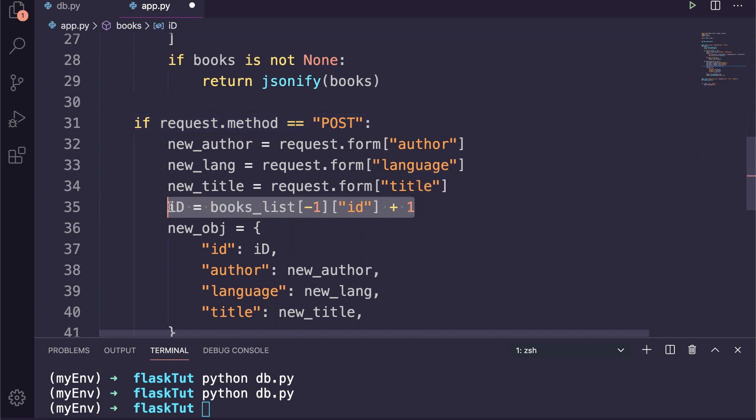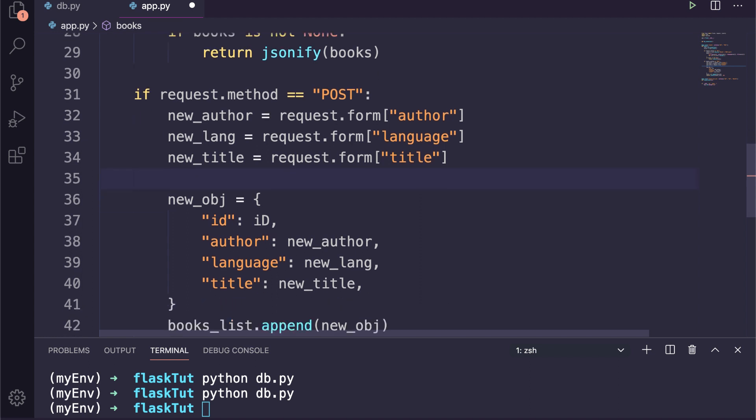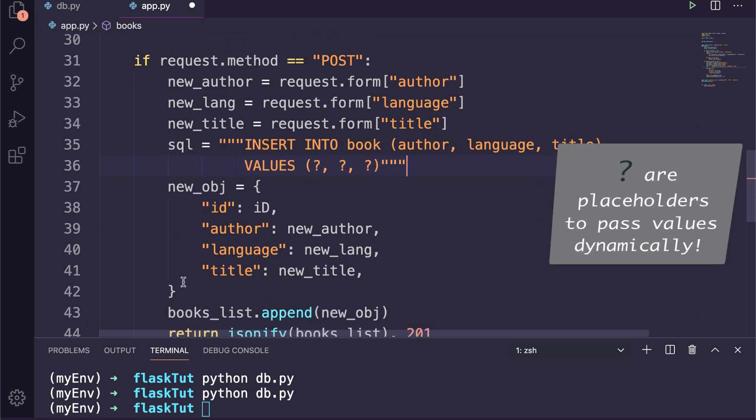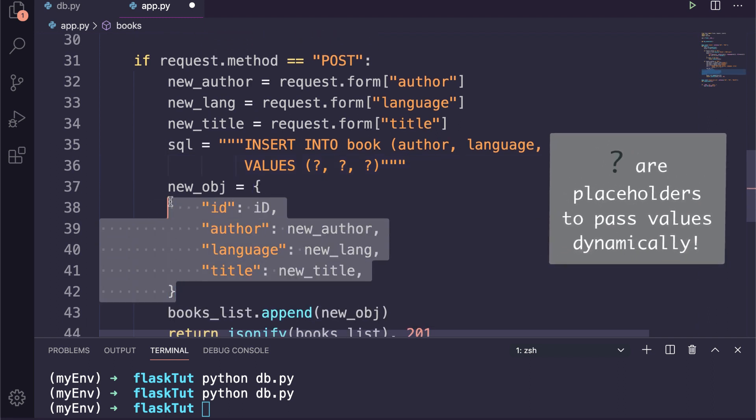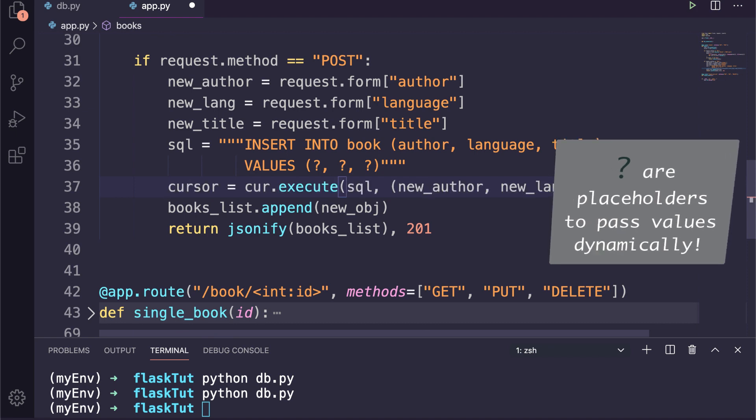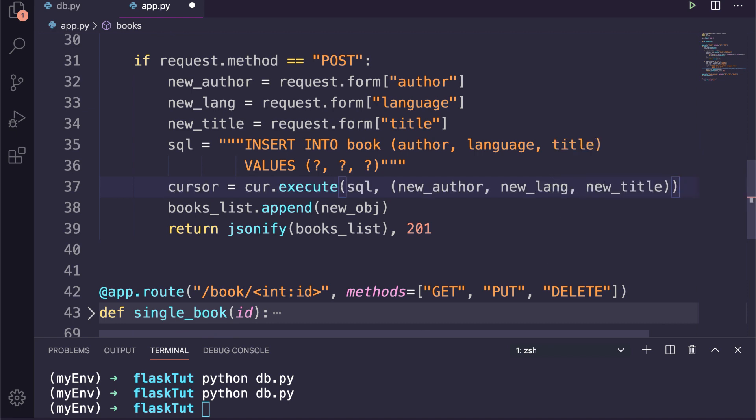Now we will write the insert query as SQL equal to INSERT INTO book, and we have to mention all the columns and put the question marks to add values later in a dynamic way. The question marks are actually placeholders in what is known as parameterized query.